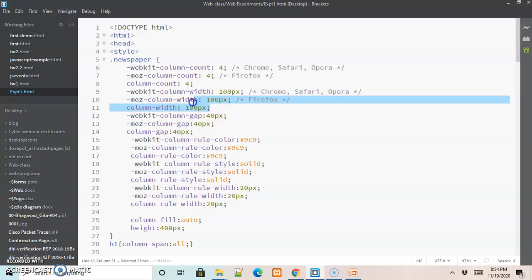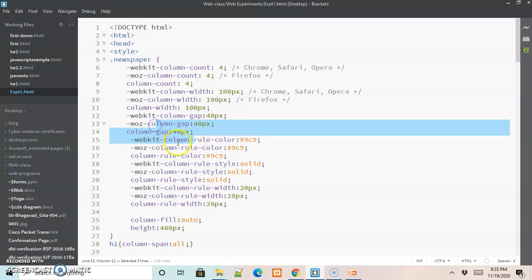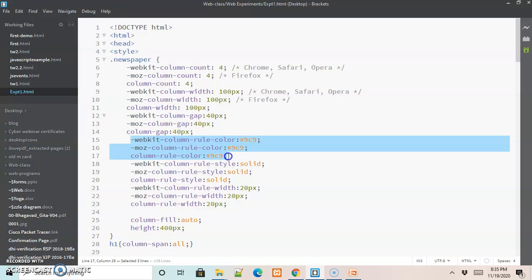Similarly, in the next three lines we have specified the column width, setting it to 100 pixels. Then in the consecutive three lines we have written the column gap — the gap between each column — setting it to 40 pixels. In the next three lines we have written the column rule color, where hash 9c9 indicates a lighter green color, and this is how we apply the color to the column rule.